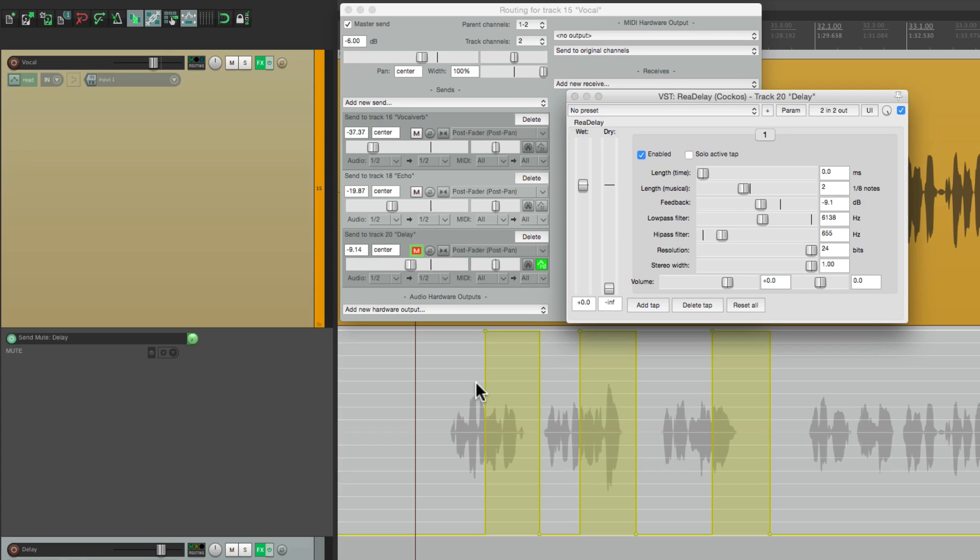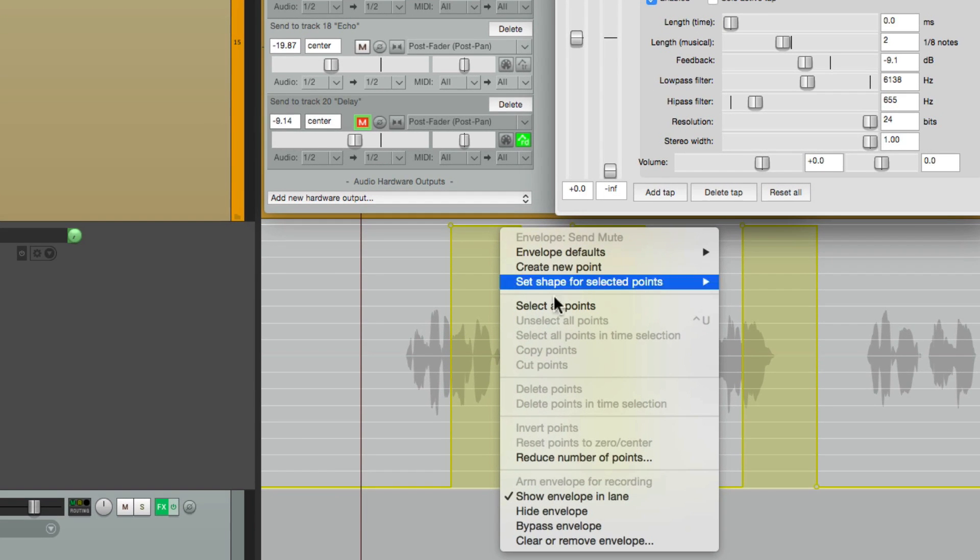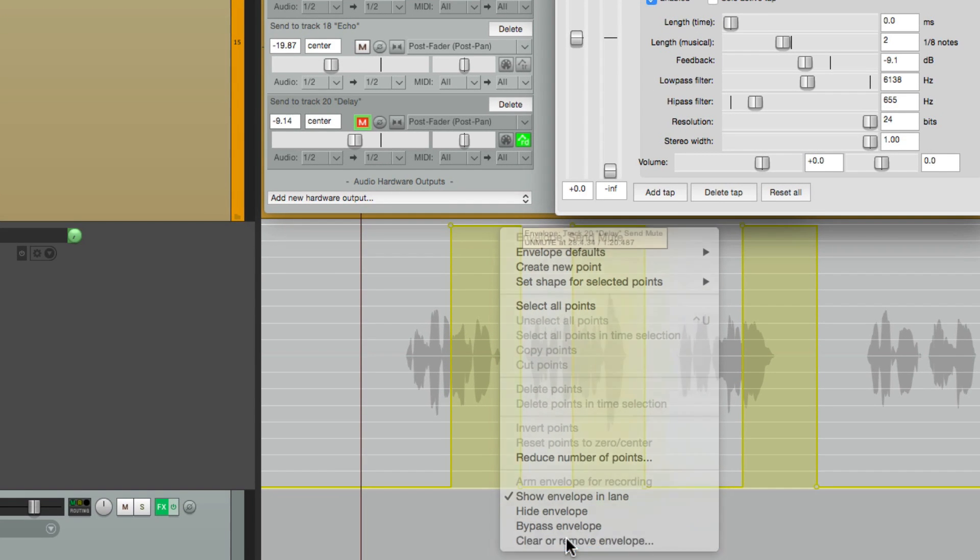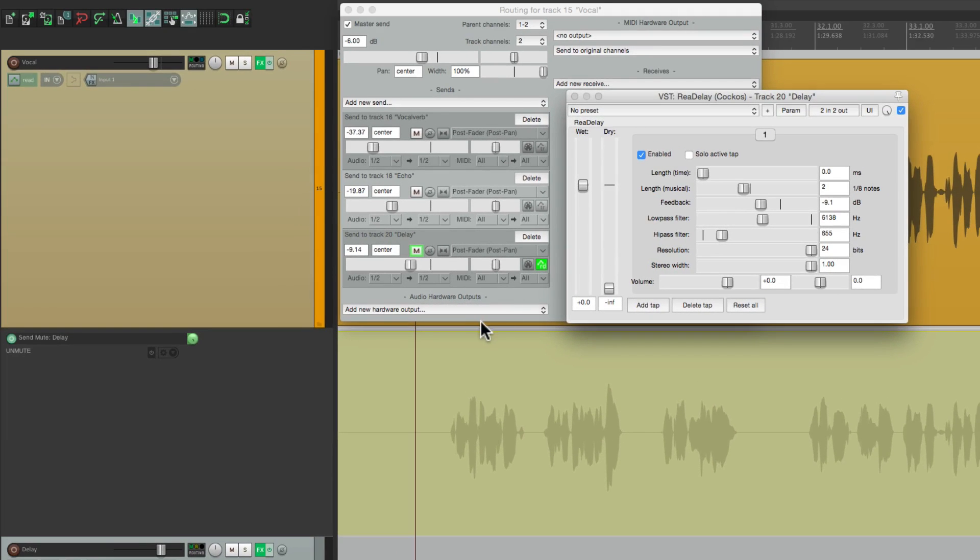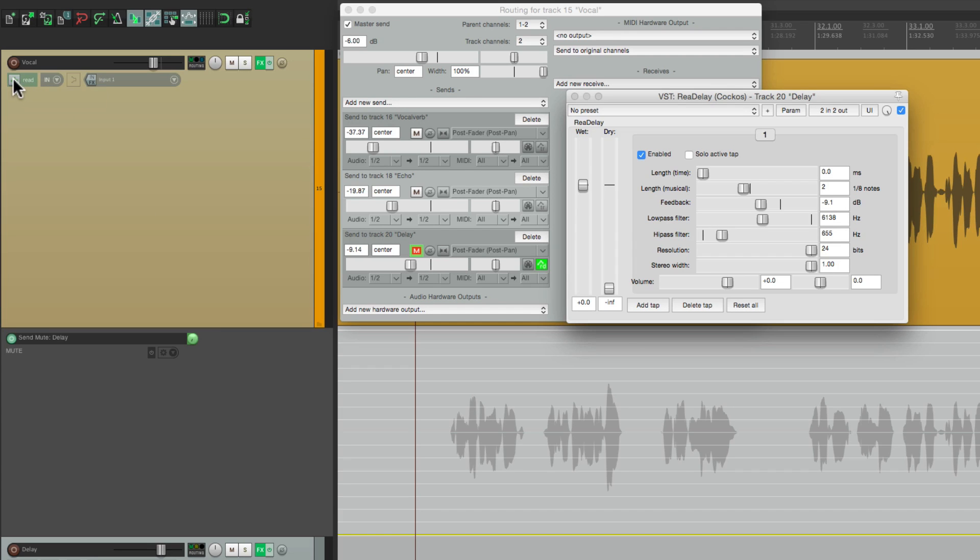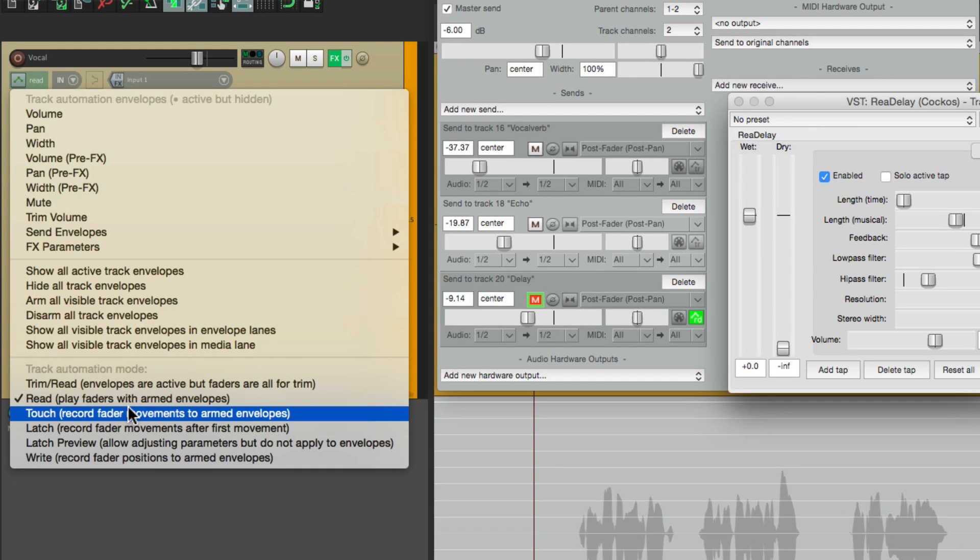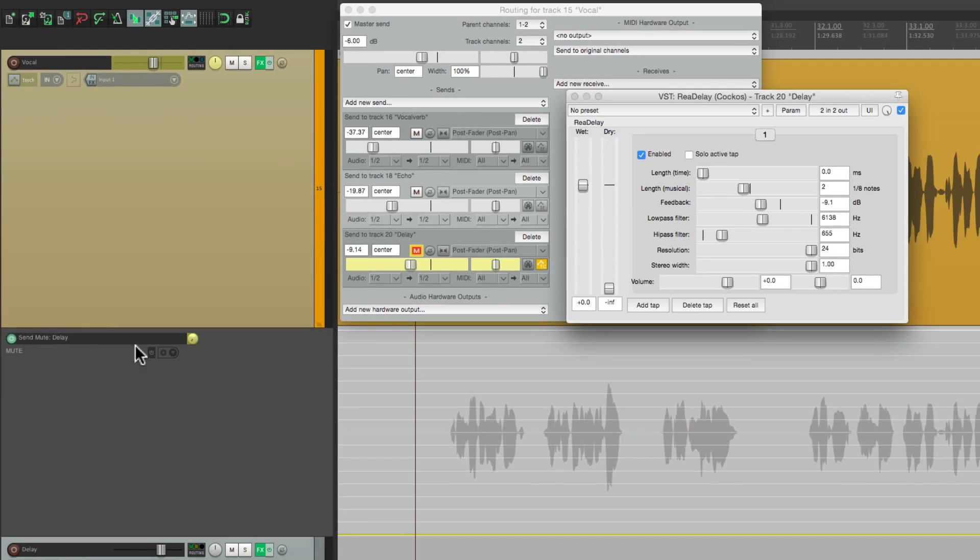Now if we don't want to create the points manually, we can just perform it. Let's clear this. Right click. Clear it. Let's start off with it muted. Let's perform it instead. By hitting this button. Let's switch by right clicking. To touch mode. Now we can perform it in real time.